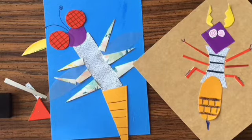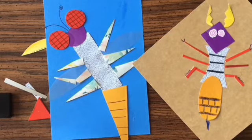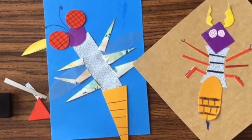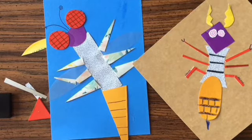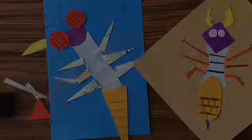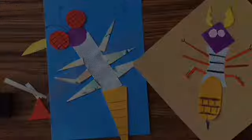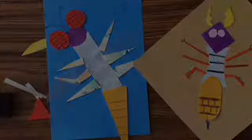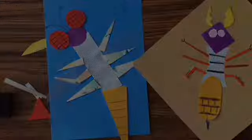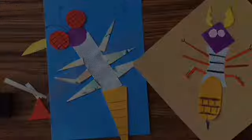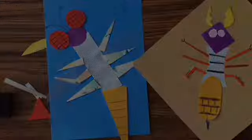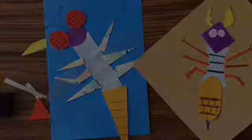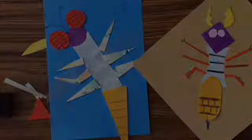All right, if you have a picture, if you can take a picture, post it to either Artsonia or to Seesaw. Remember, if it's on Artsonia, it stays in your digital portfolio for a long time, for many years to come. And on Seesaw and Artsonia, I can leave you comments. You can post to both also. All right, have fun making your insects. Bye!